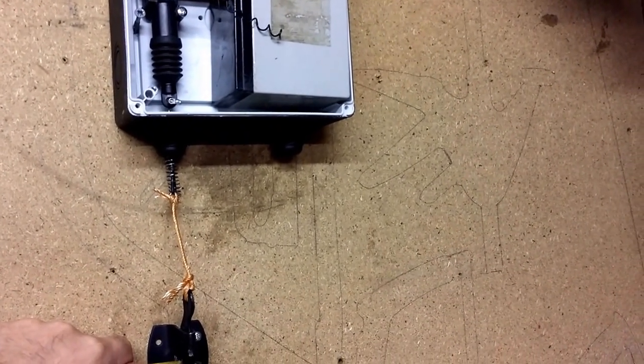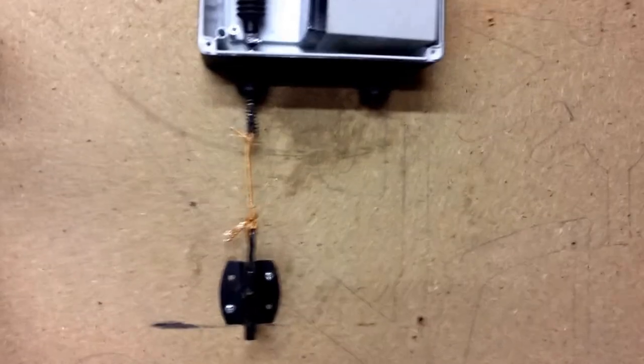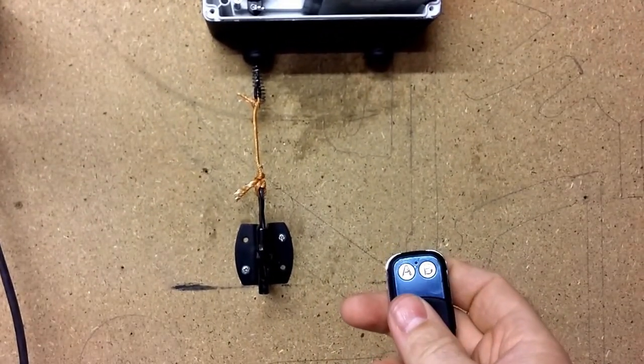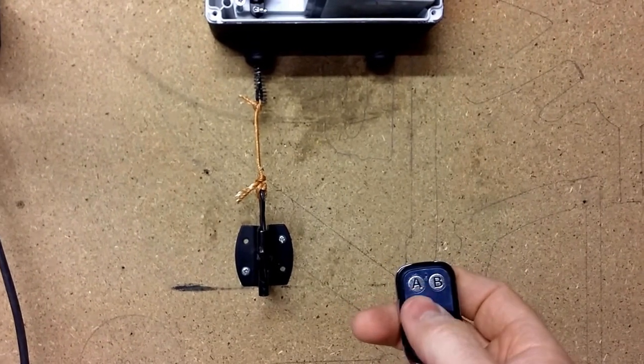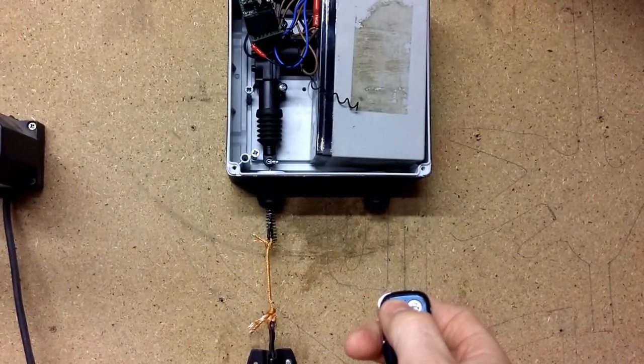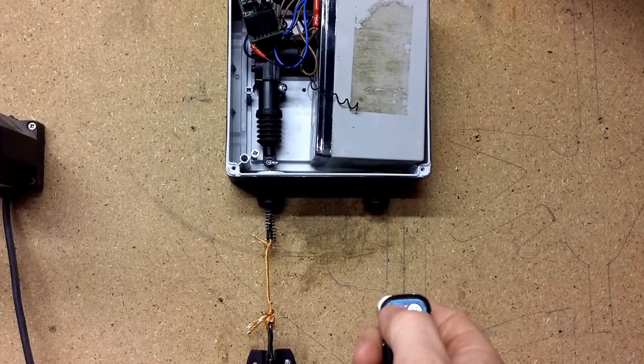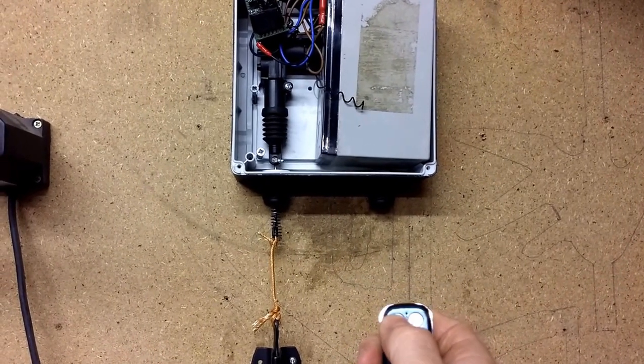Press it again and then that releases. This here is the remote that you get with the unit. As I say, two-channel, but I'm only using channel A. So I'll press it again... there we go.